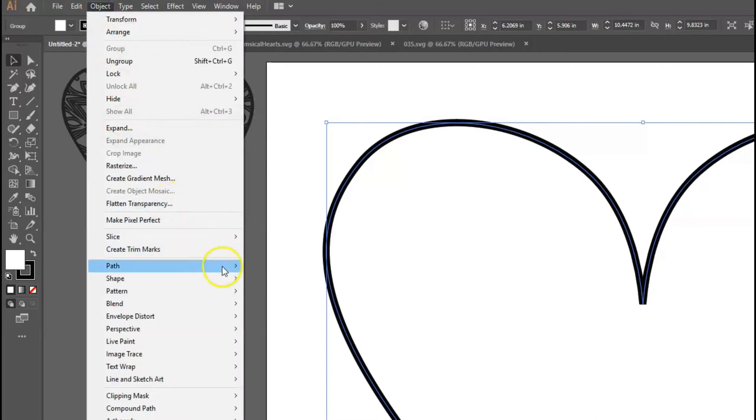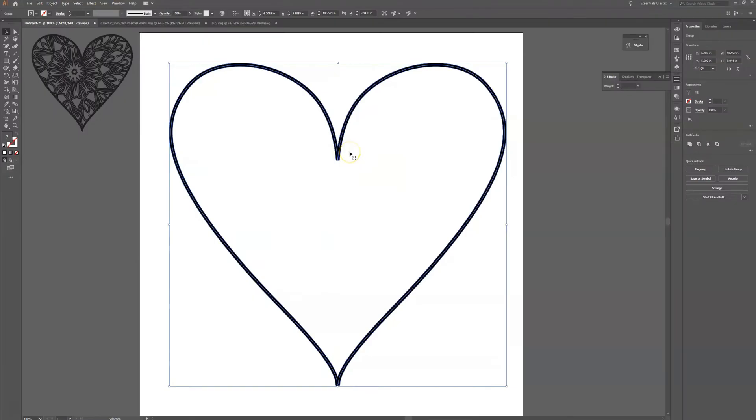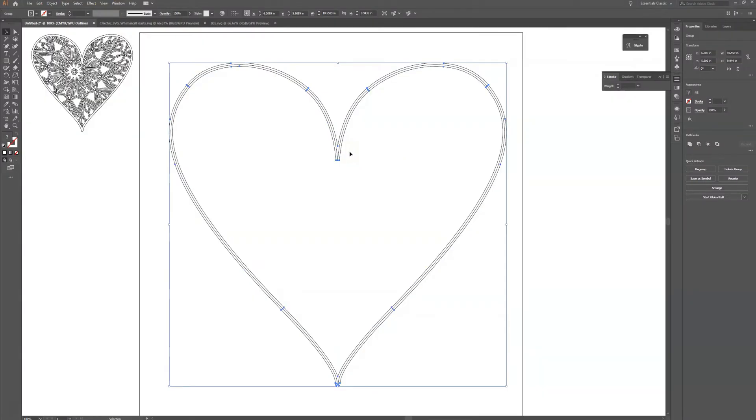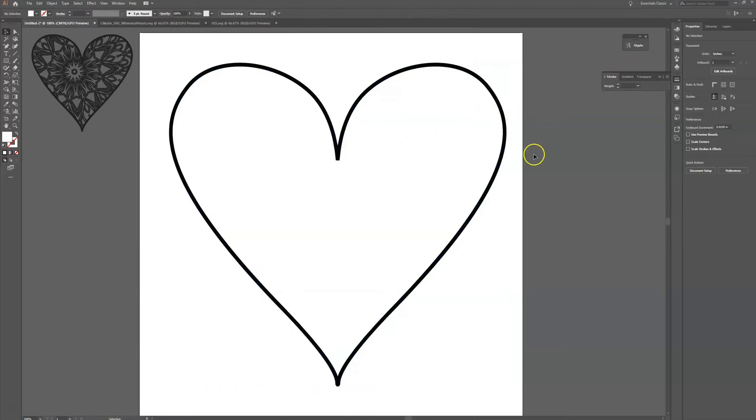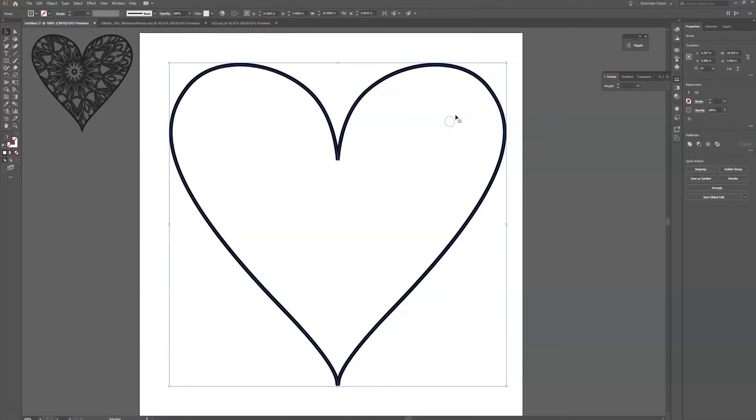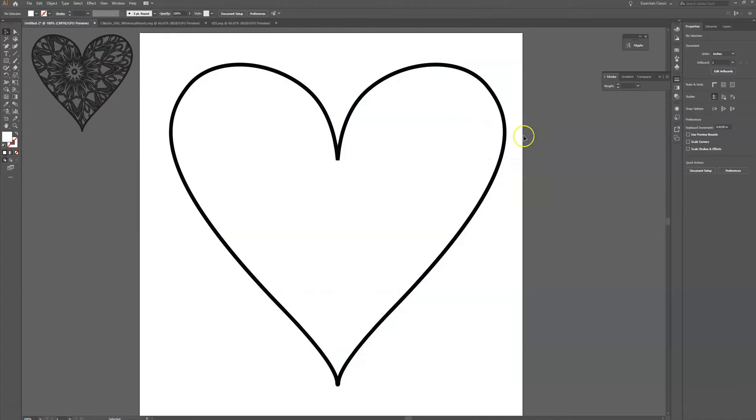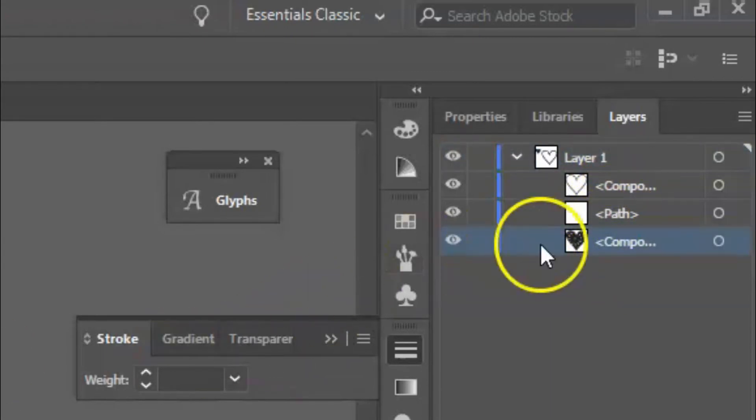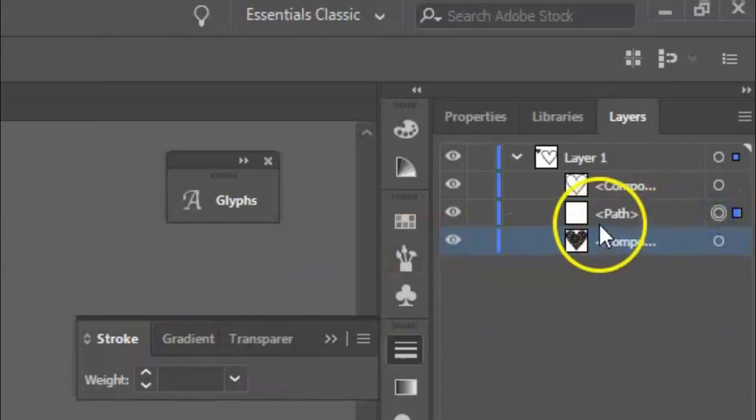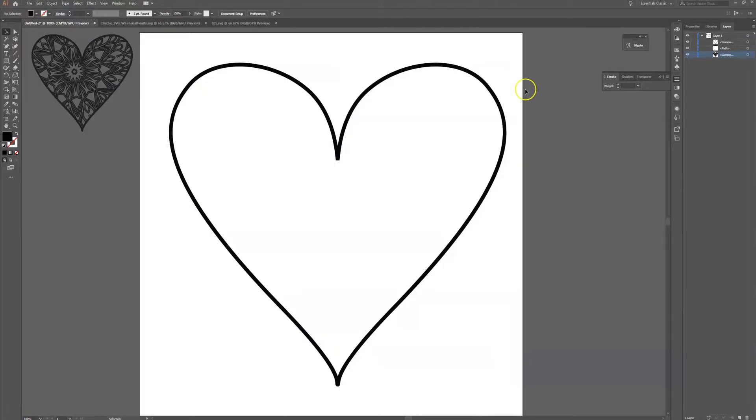So what I'm going to do is I'm going to go up here to Object, Path, Outline Stroke. And now when I go to Ctrl+Y you can see I have that black line is now outlined which is exactly what I want. And then I have one more step just to prepare this heart. I'm going to actually ungroup each one of these elements and I think they're grouped twice so I'm just going to ungroup it completely. So if I go here to my layers I can see that I have each of these items.